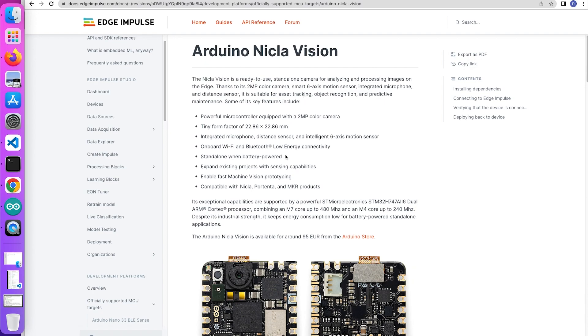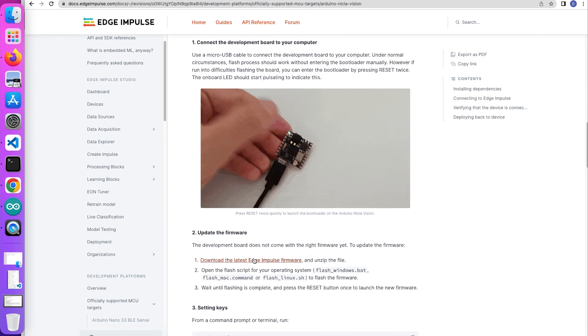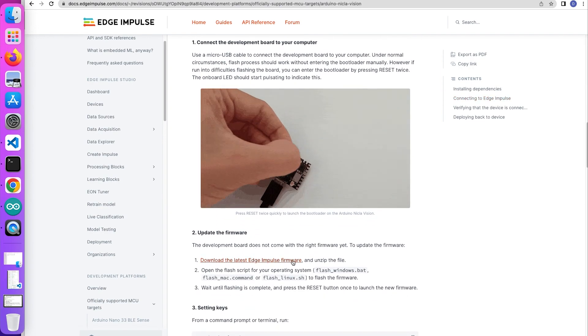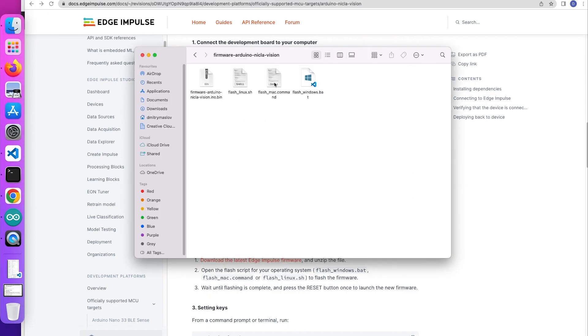First of all, go to the Arduino Nicla Vision documentation and download the latest Edge Impulse firmware. Then, depending on your operating system, choose the flash script.